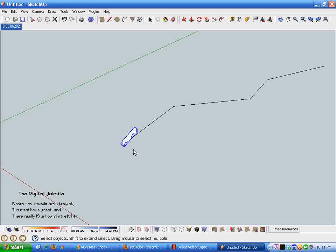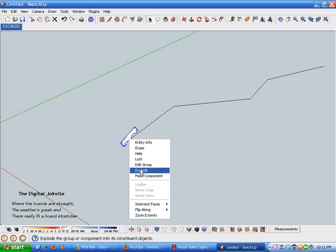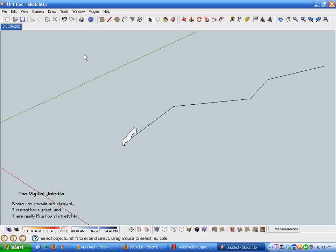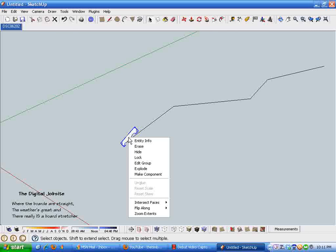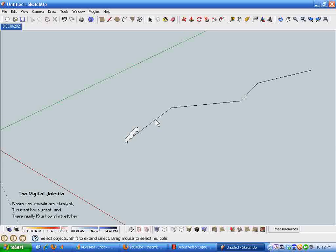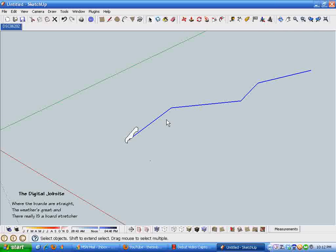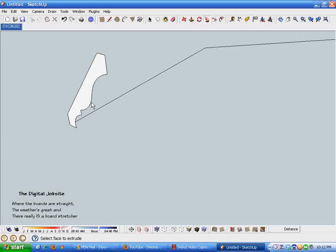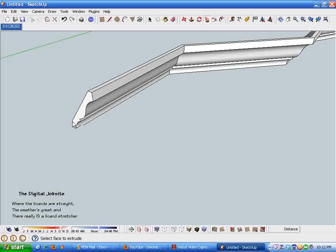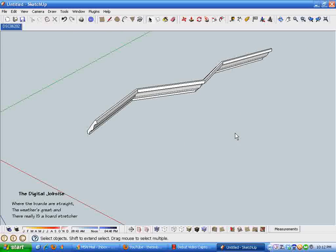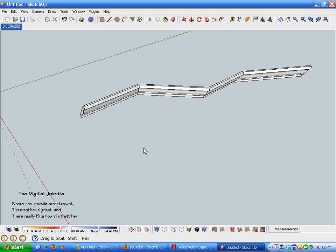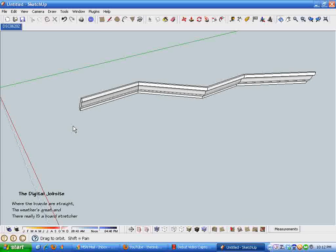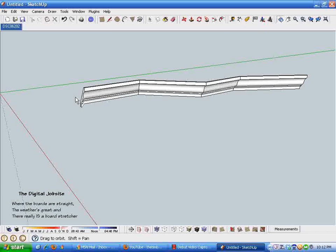Now we're going to use the follow me tool like I did in the quick and slick video series. First I need to explode this group, then I'm going to select everything by triple clicking and then deselect the crown molding by dragging around it. This jagged line here is going to be our path. Grab the follow me tool, click on our molding profile.